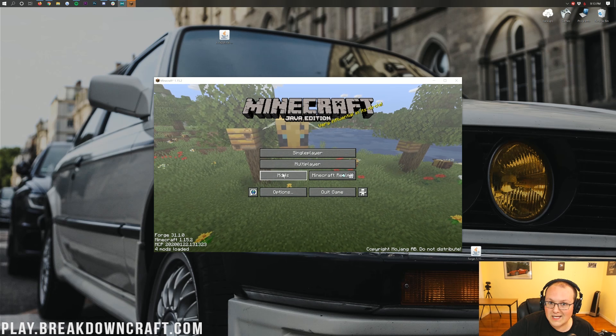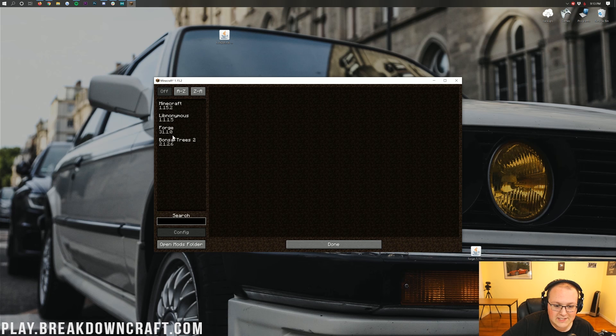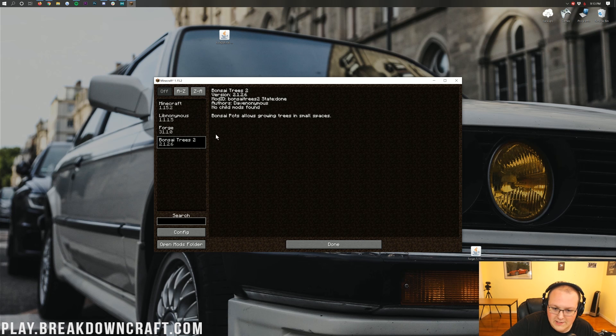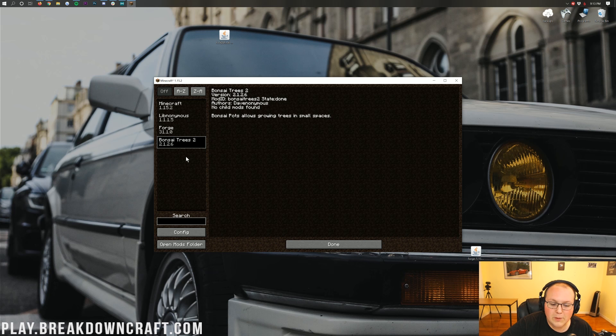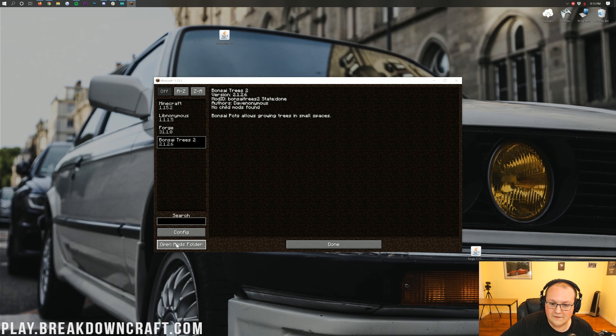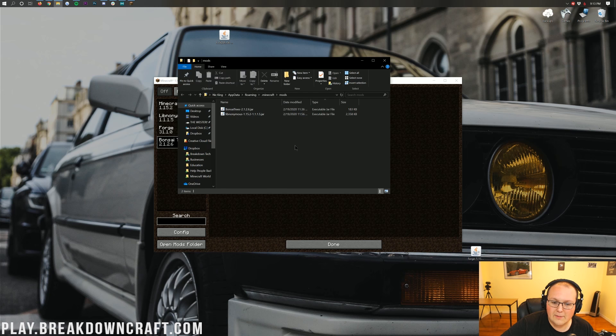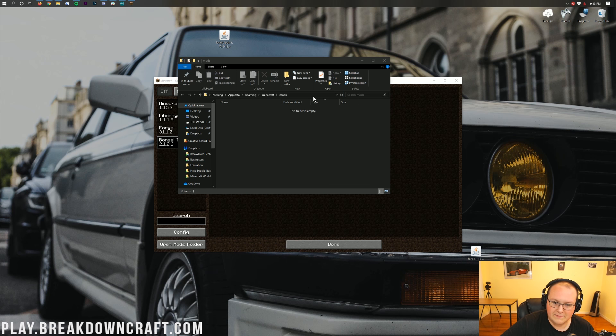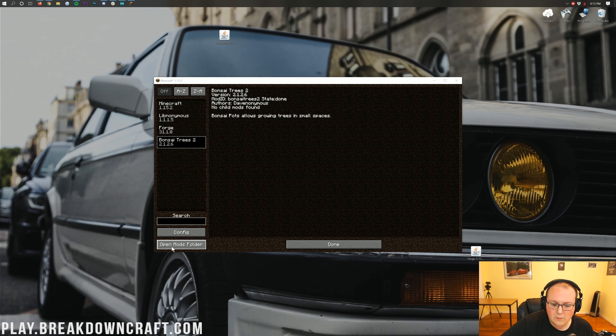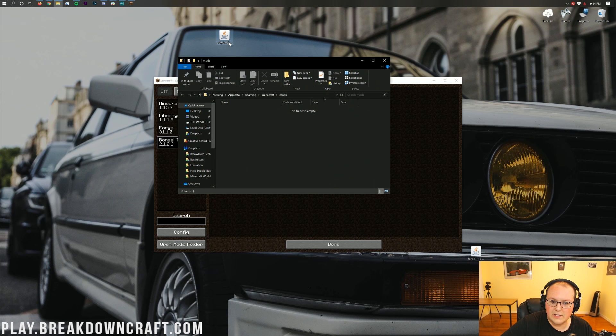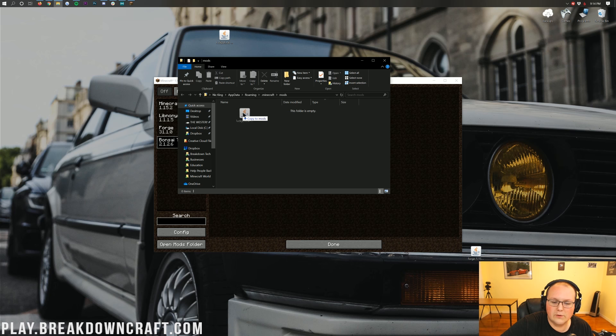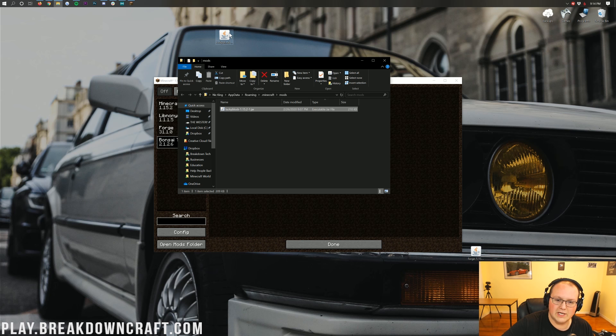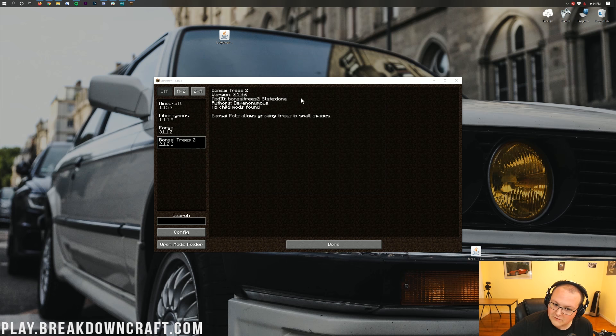So, click on that Mods tab there. As you can see, I already have the Bonsai Tree 2 mod in here. But what you want to do is go in the Open Mods folder in the bottom left down here. When you open your Mods folder, by clicking that little Mods folder button in the bottom left, it's going to open up this. All you need to do is take Lucky Block and drag it into your Mods folder from your desktop just like that. Just take it from your desktop, drag it into your Mods folder, and you're done.